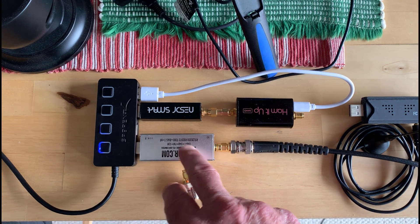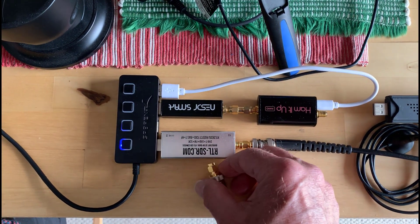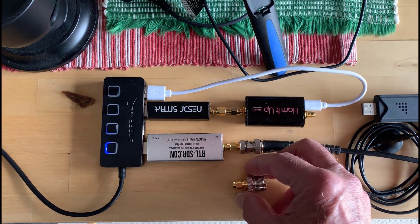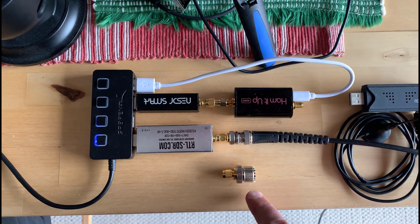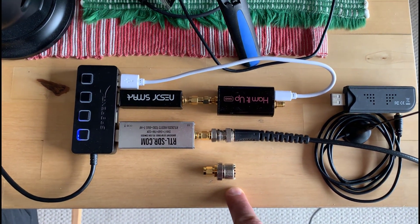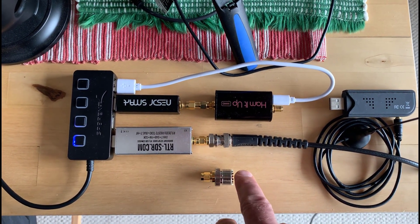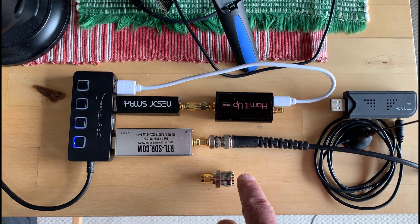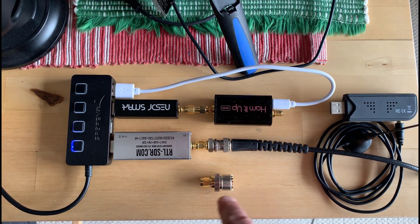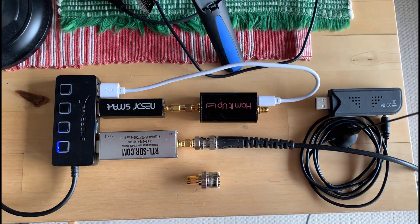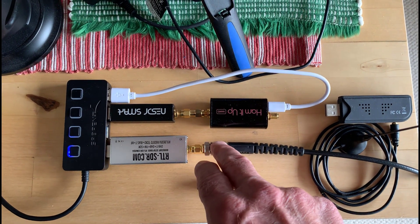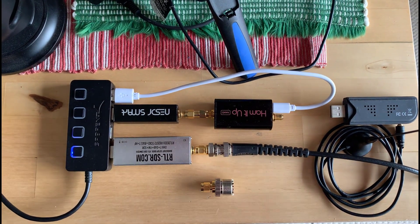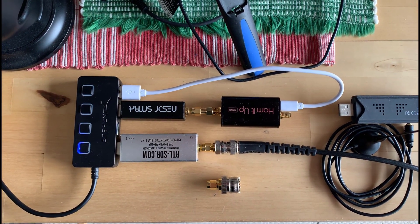This guy here is an adapter. If you've got a UHF connector on your VHF antenna or your HF antenna, you can get this adapter here, which is a UHF female to SMA, and it'll go on there. Right now I've got a BNC to SMA adapter.